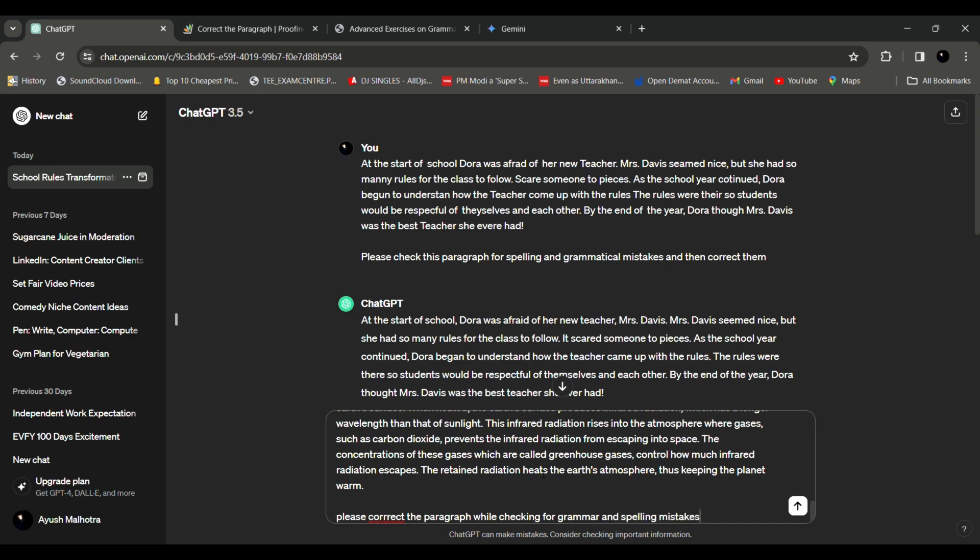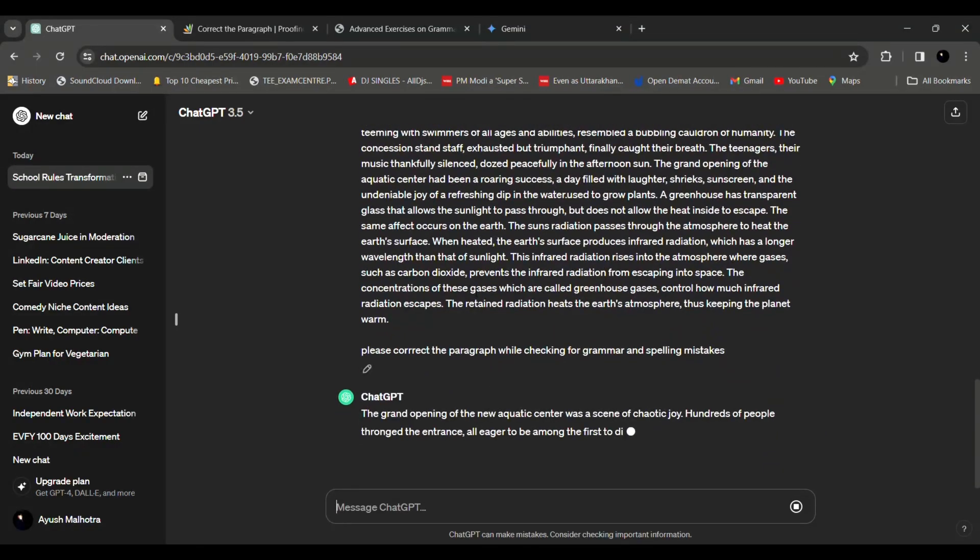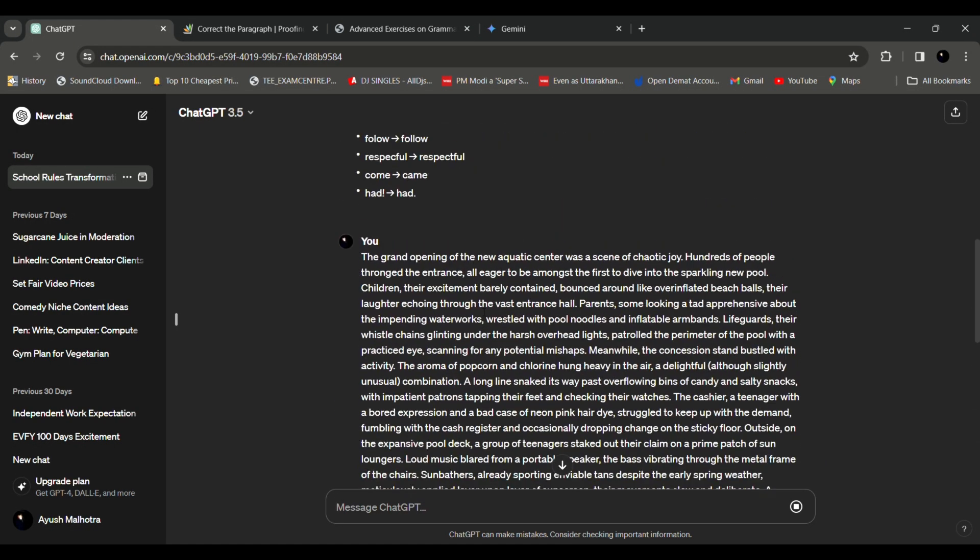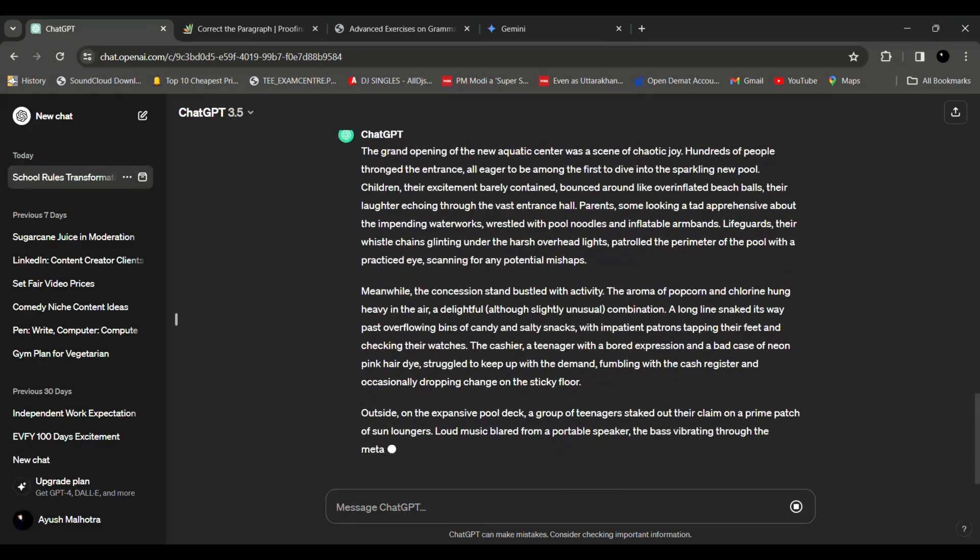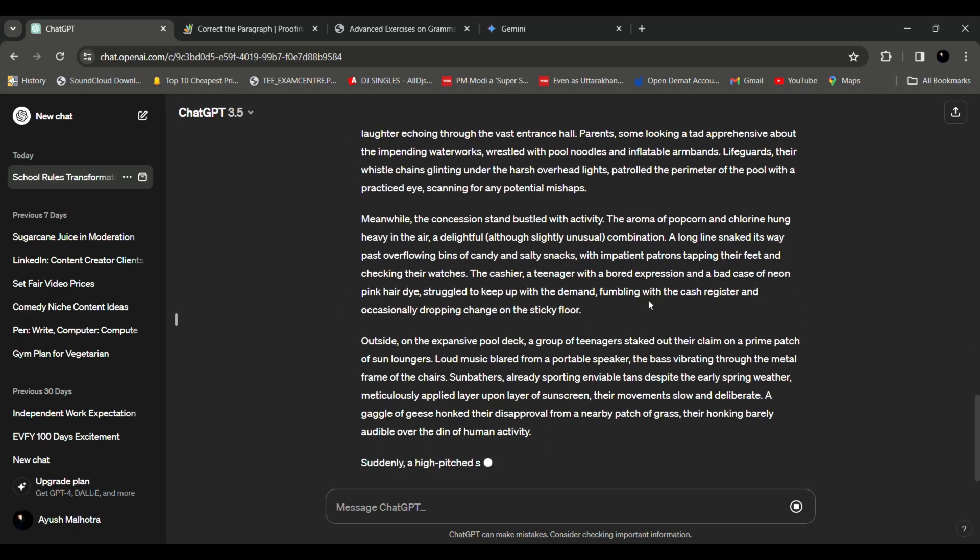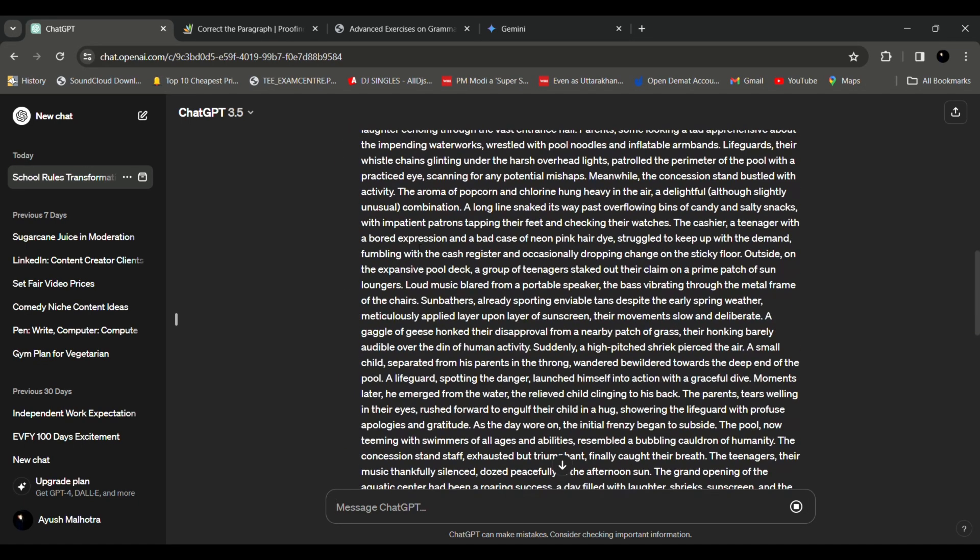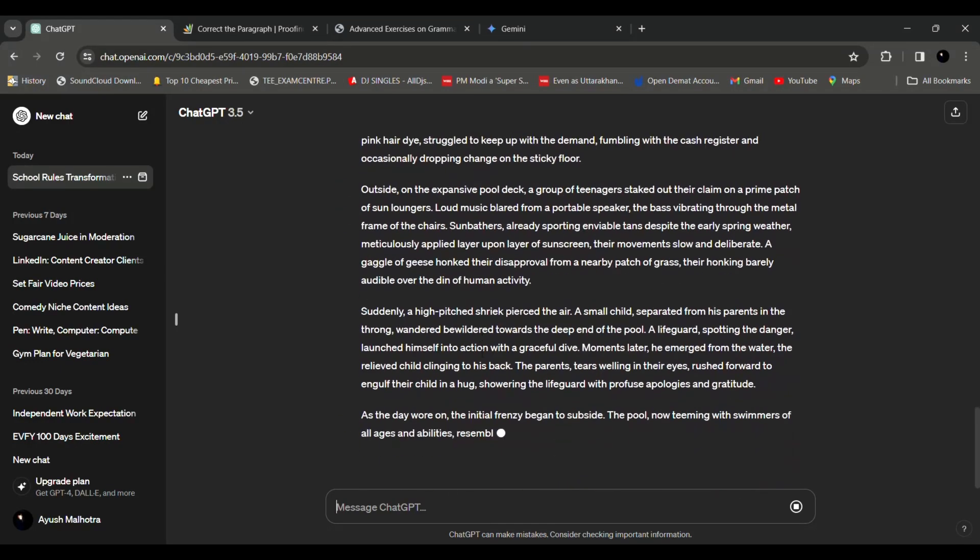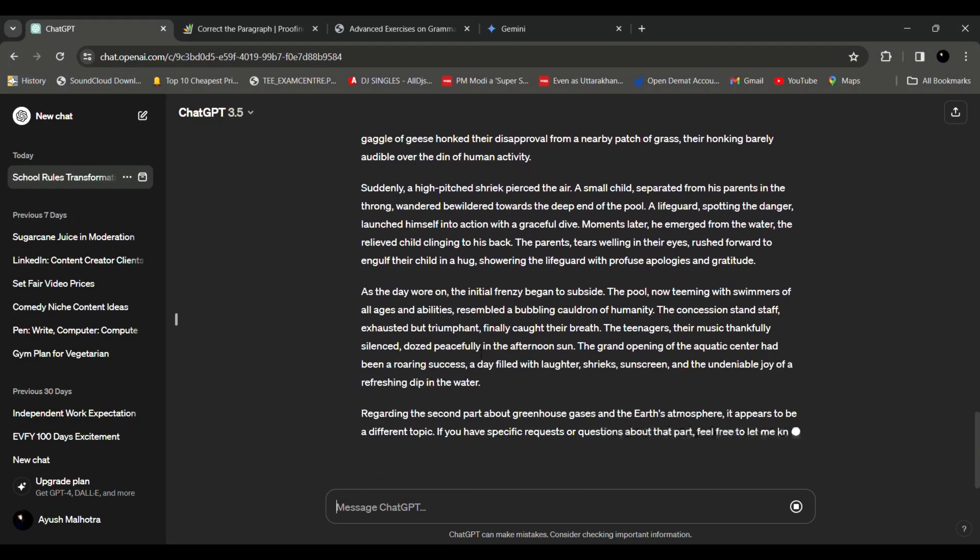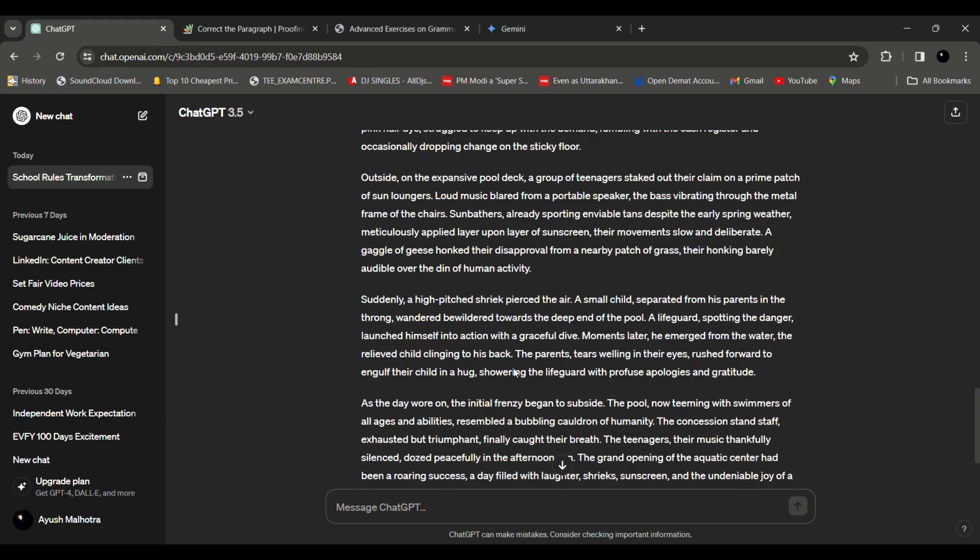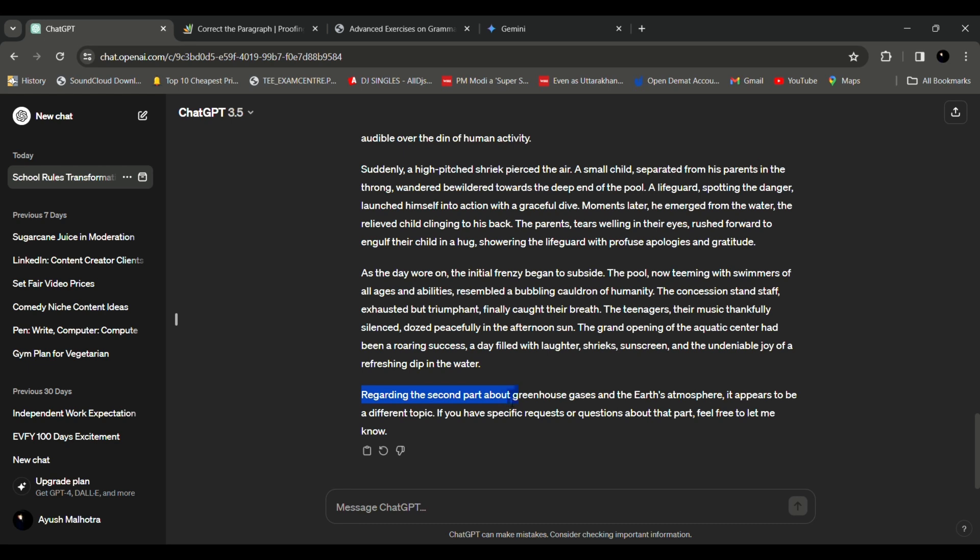So now if you see ChatGPT doesn't even have a problem if you give it a long paragraph, it directly started working on the whole thing. And now you had given it a cluttered paragraph, it's also creating it in different paragraphs so it becomes more readable. And now the thing was if you don't know I had mixed two different paragraphs and if you see ChatGPT has detected that and wrote like regarding the second part about greenhouse gases and the earth's atmosphere it appears to be a different topic. So if you have specific requests or questions about that part feel free to let me know.